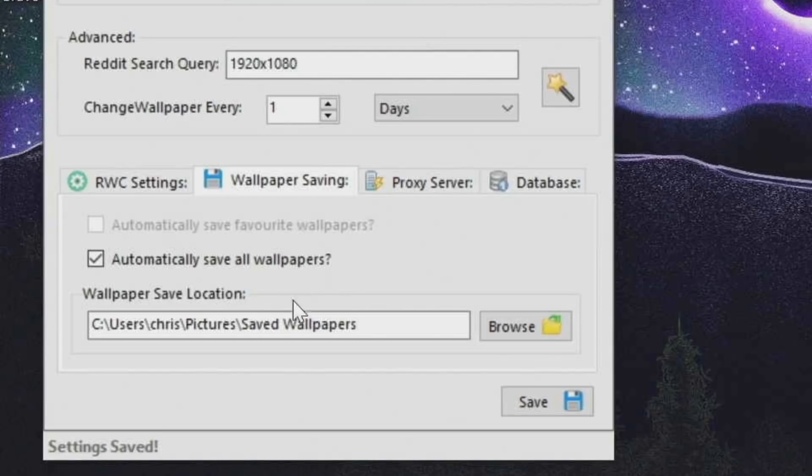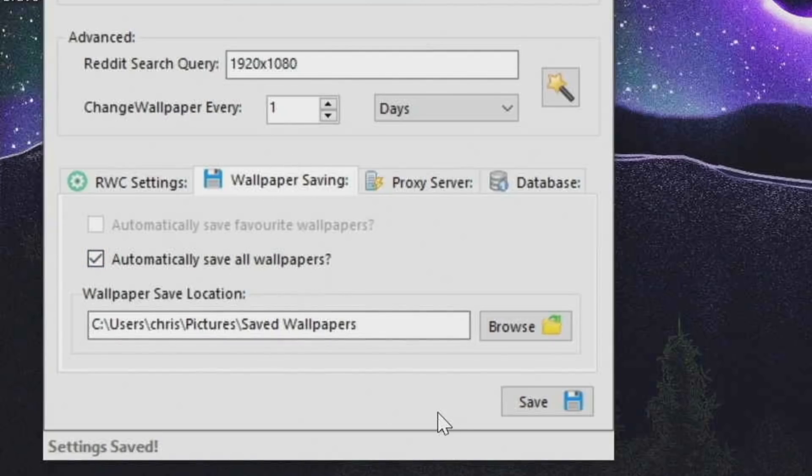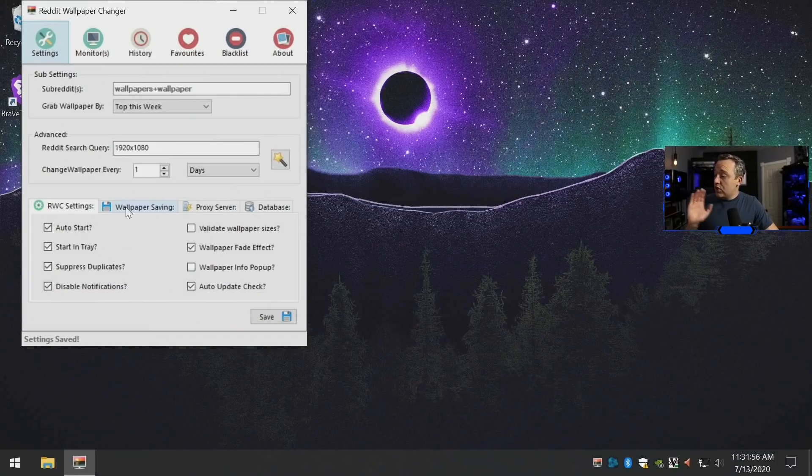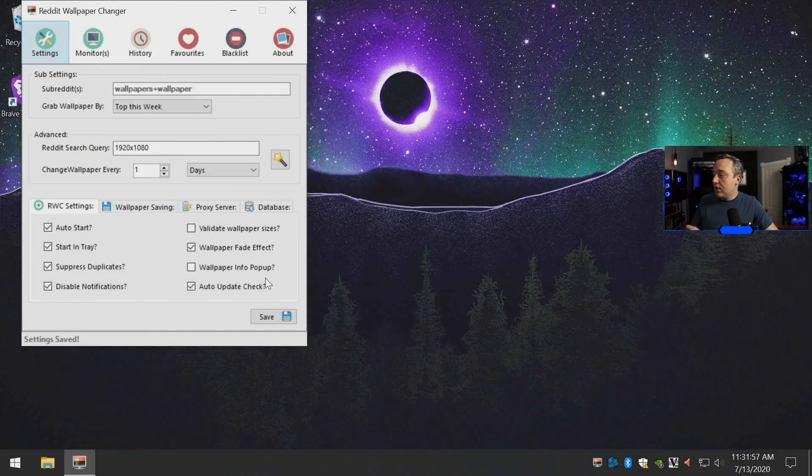If you want to save wallpapers and create like your own library, you can also come in here and say automatically save to here. So if there's a cool one you like, you'll have it in the future.